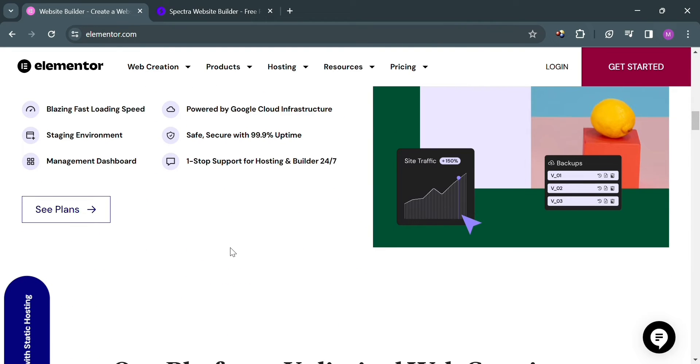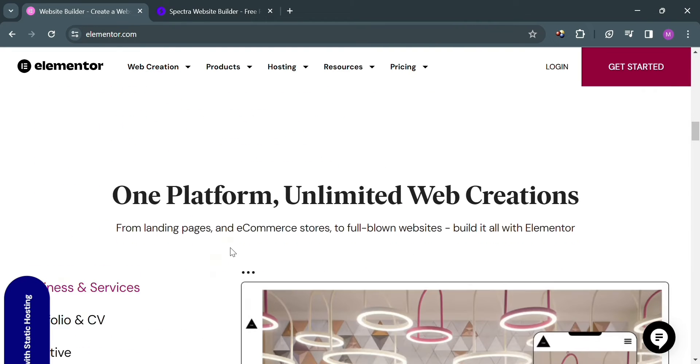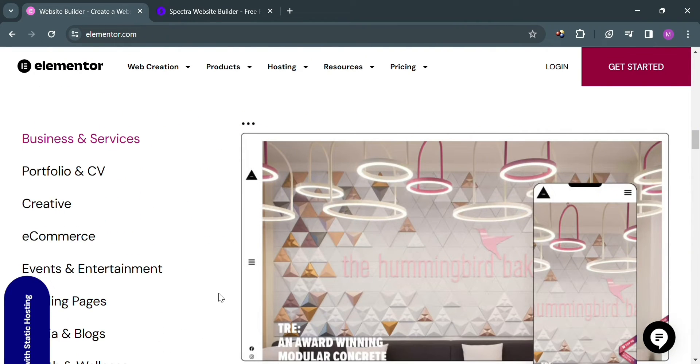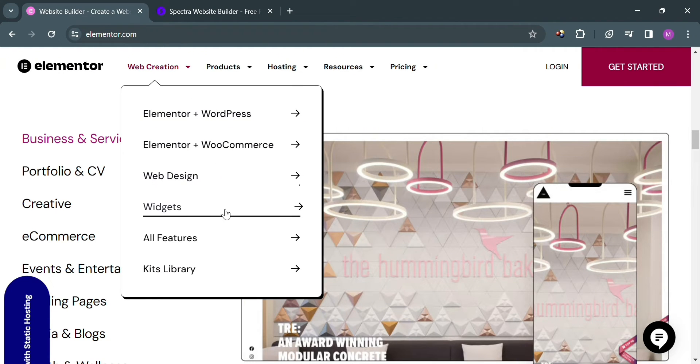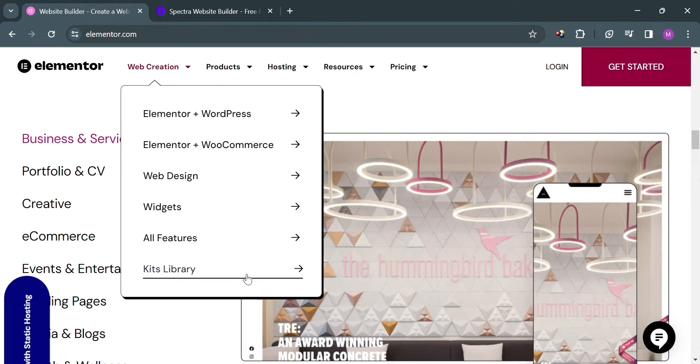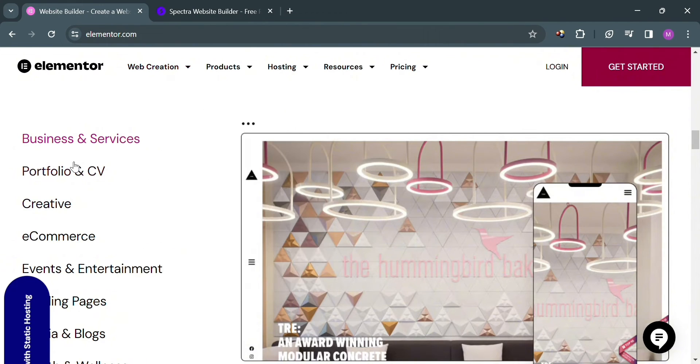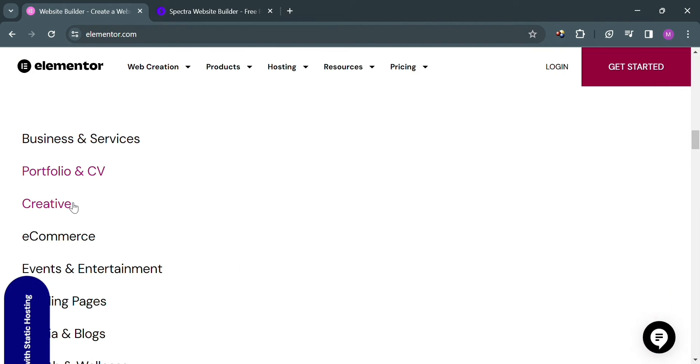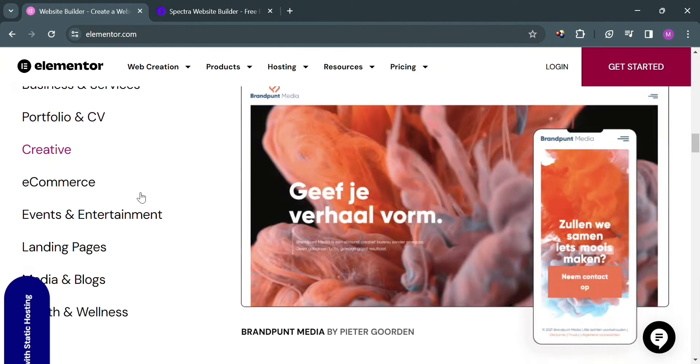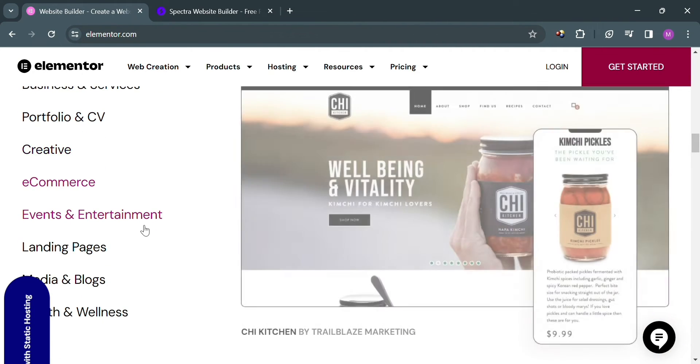It offers a high level of flexibility to create unique designs and layouts with active community forums and dedicated support channels available. It also integrates well with various WordPress themes and plugins. In terms of overall ease of use, it's very user-friendly, suitable for both beginners and experienced users.